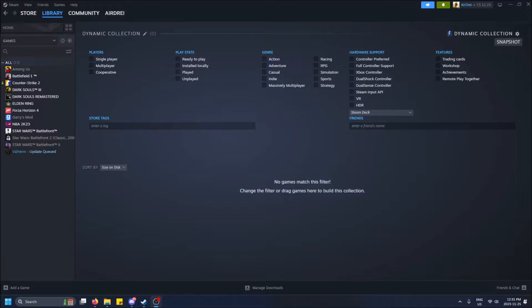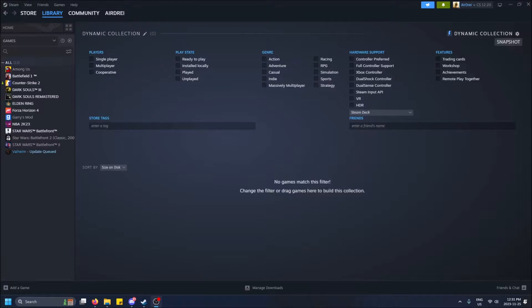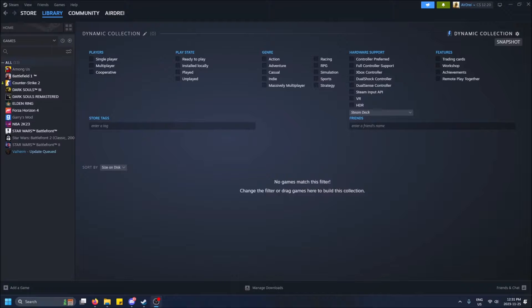So this is in your Steam library where you have all your games and you can create a dynamic collection. What this is, is it'll automatically put games into this collection for you based on the criteria you give it.